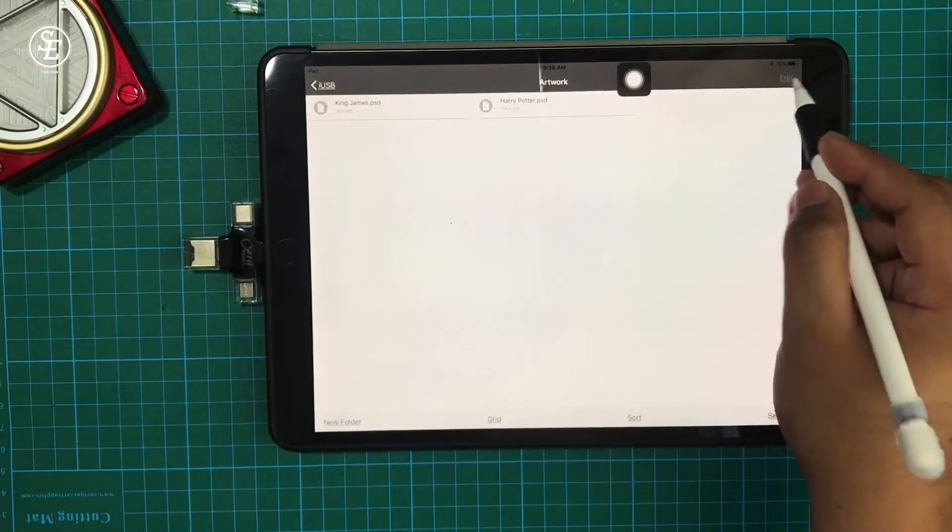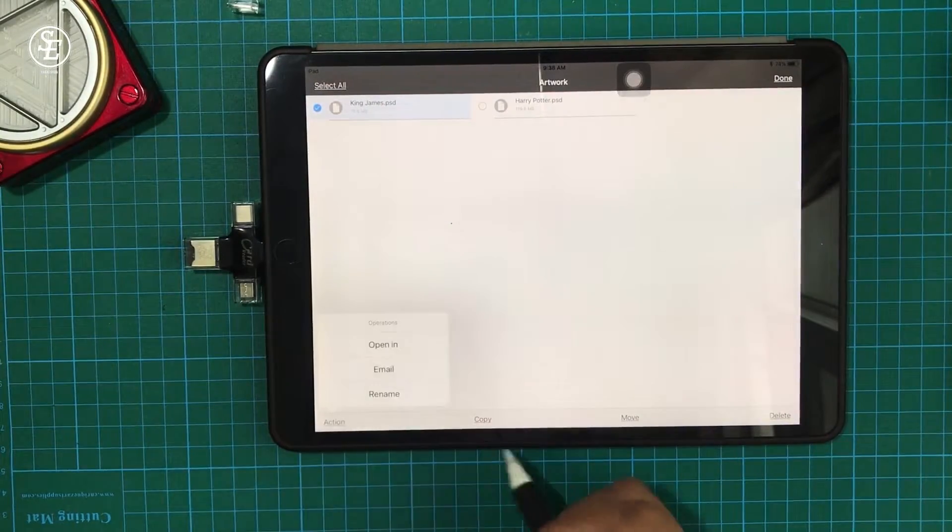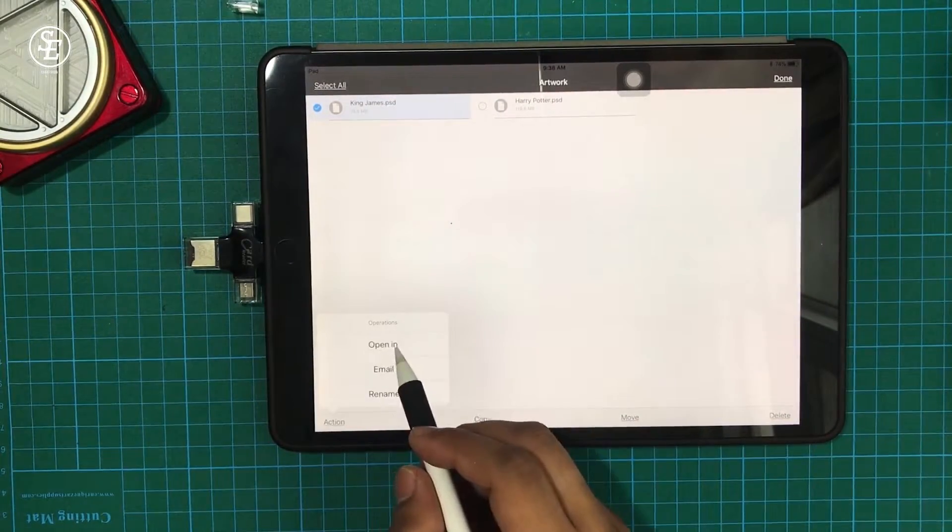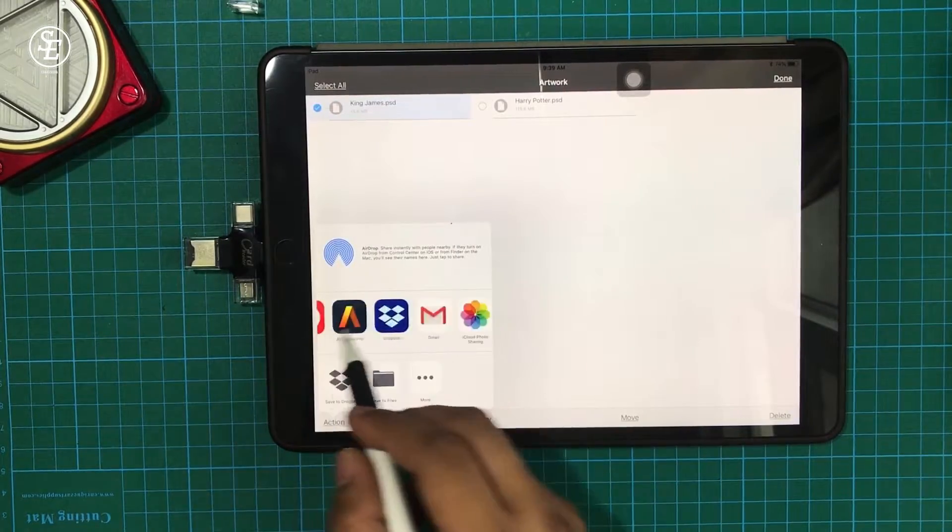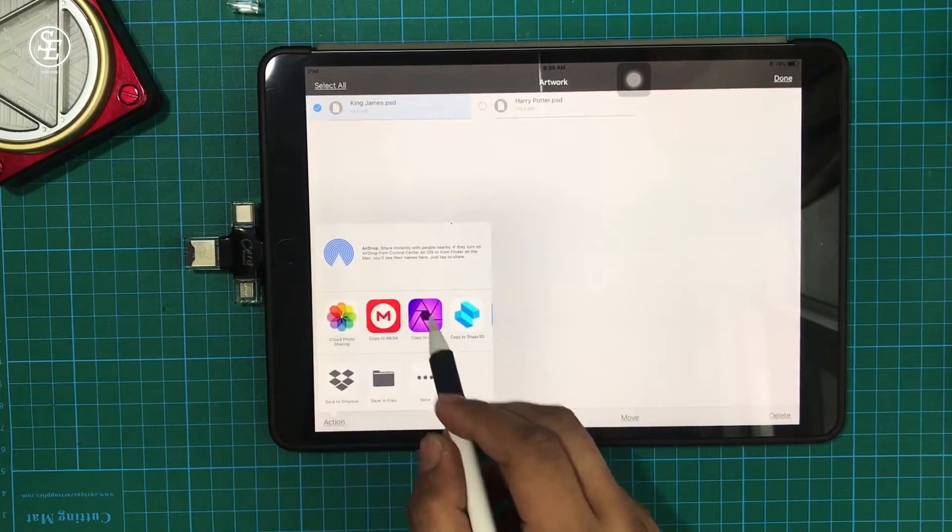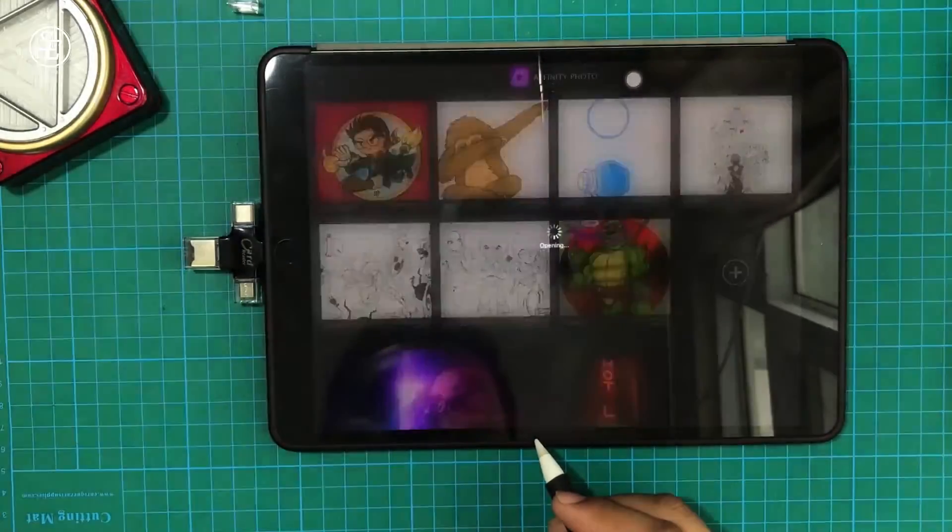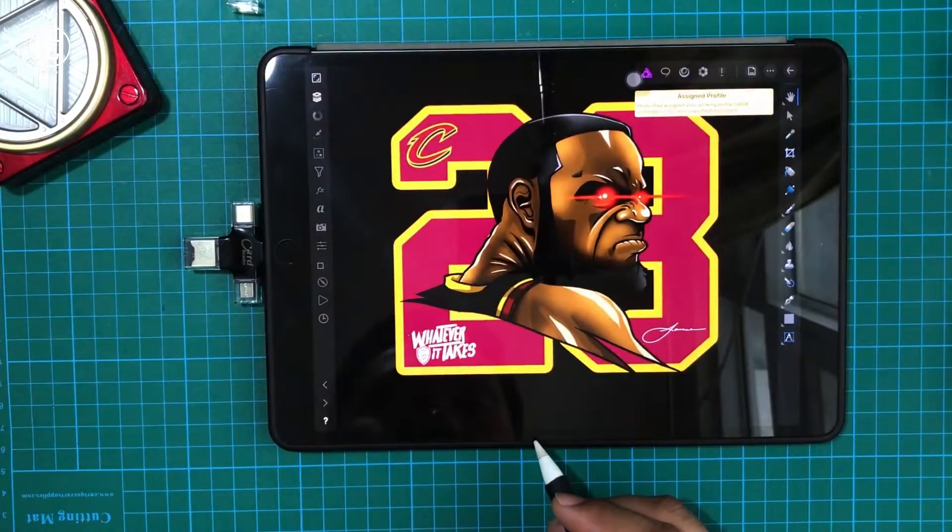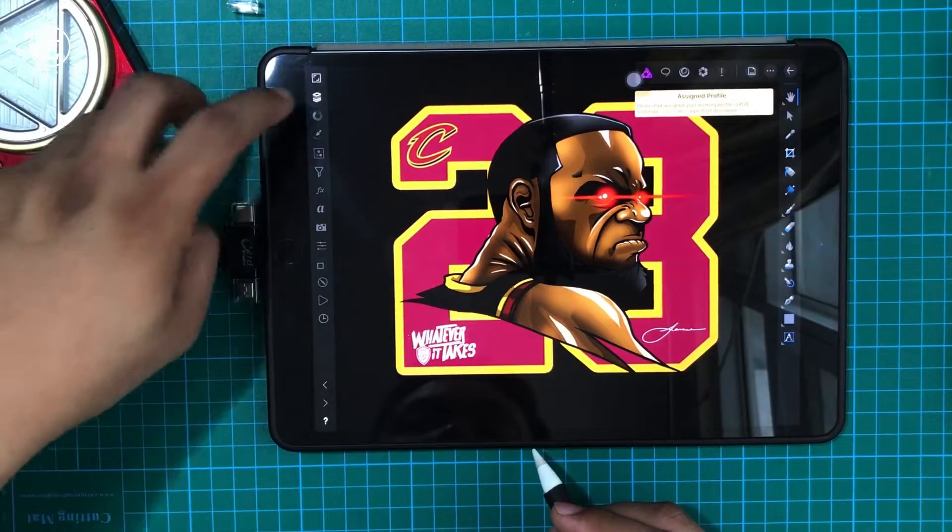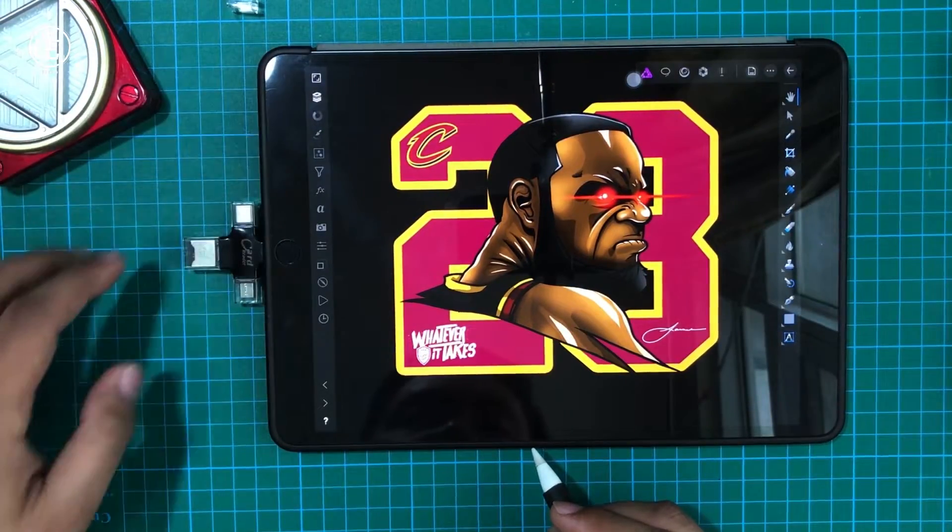Let's tap on the PSD file, open with, and let's choose Affinity Photo. And as you can see, it worked!